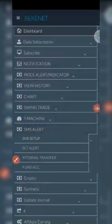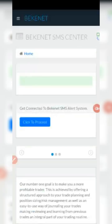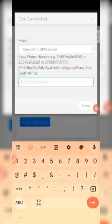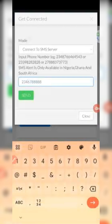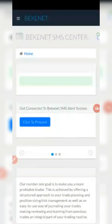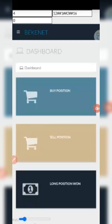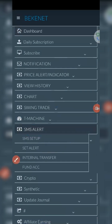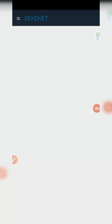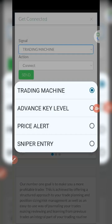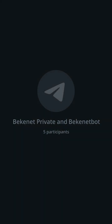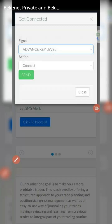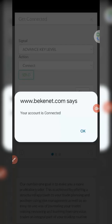Click on SMS Alert and it will load you to a page. Most of you have done this already — put your phone number, country code 234, then your number, and submit. You'll receive an SMS confirming you're connected to the BeckonNet server. Once that's done, come back to that same place — it's not over yet. Click on that same SMS Alert again, click the second option you see. If you do not click this one you won't receive any alerts. Click SMS Set Alert, then click the next button.